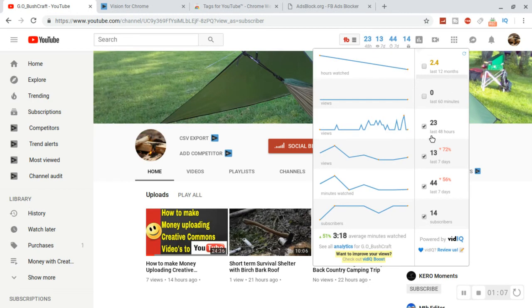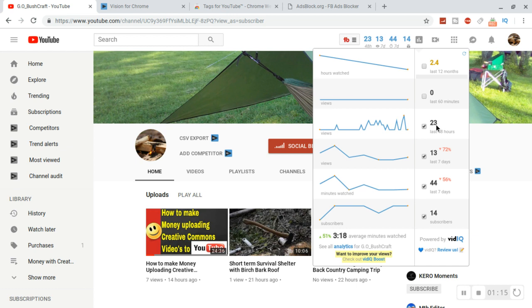I've had 23, not too bad for only putting up videos for the last two weeks and only part-time, not doing it every day. And using Creative Commons, which is in my last video.